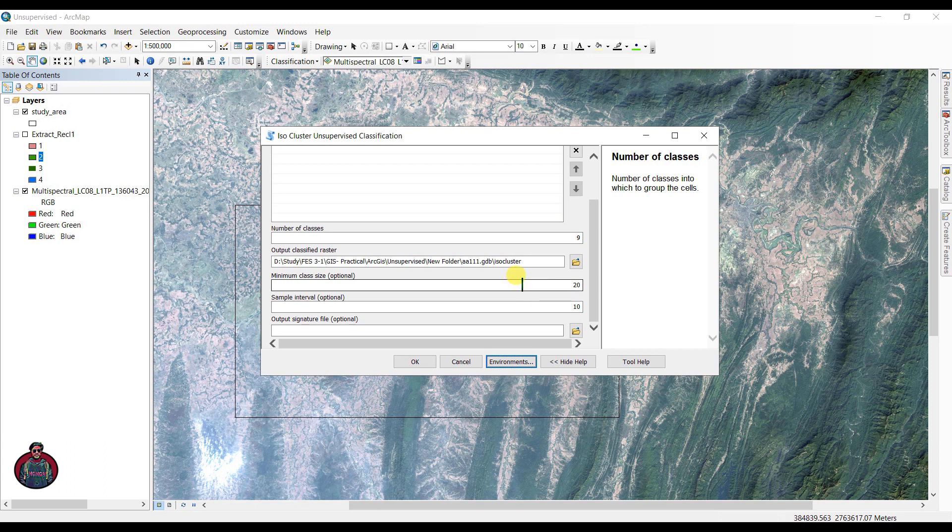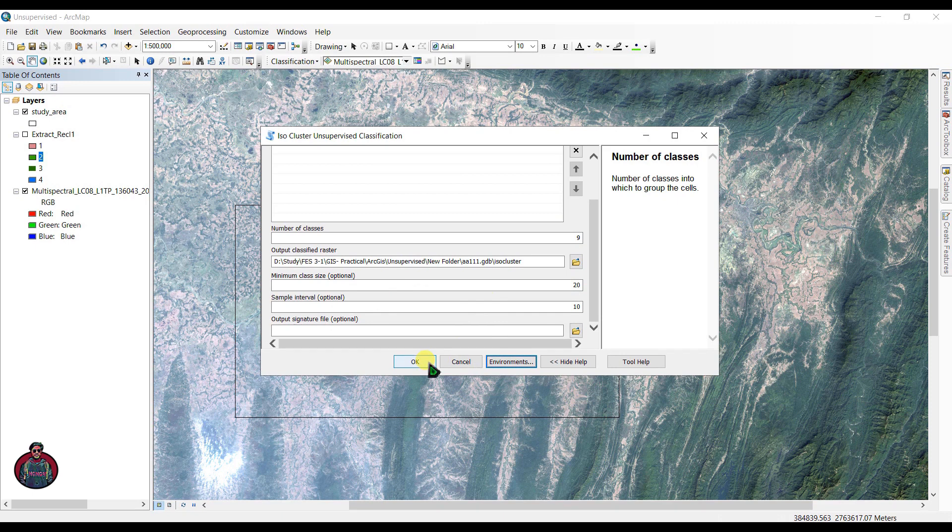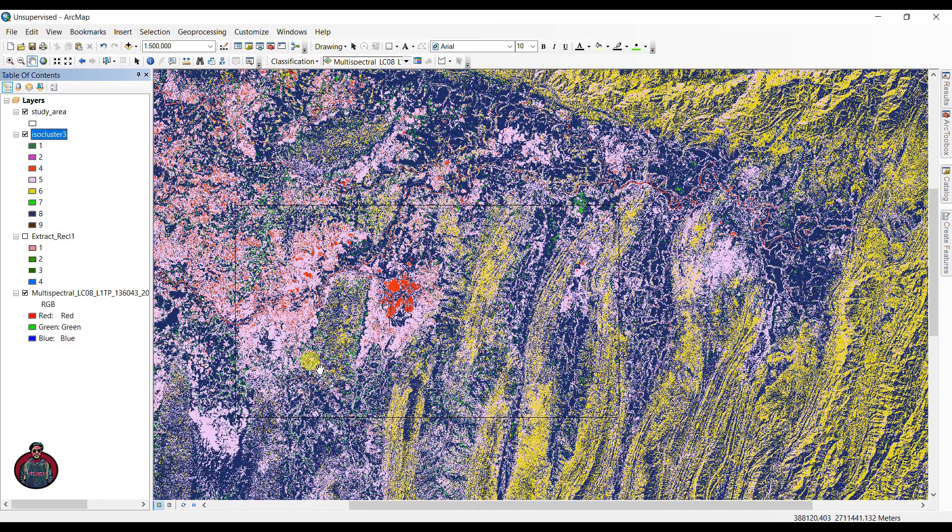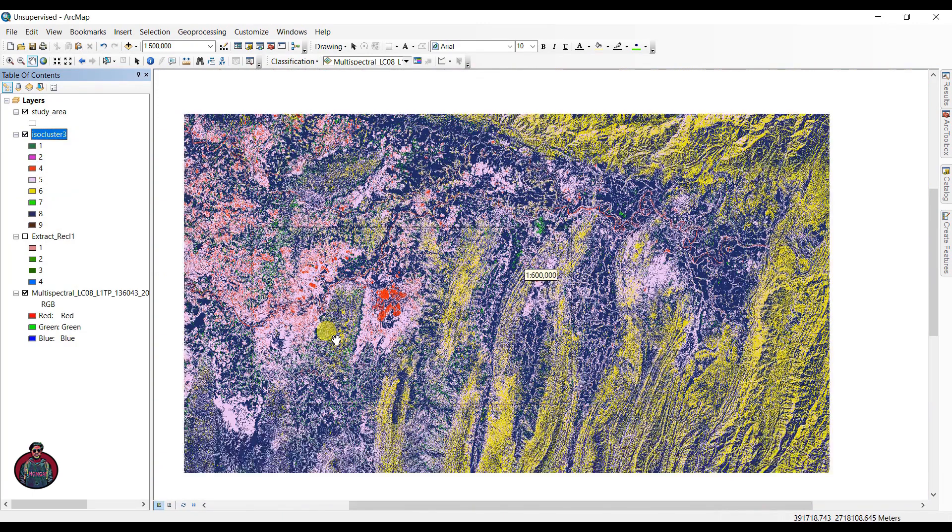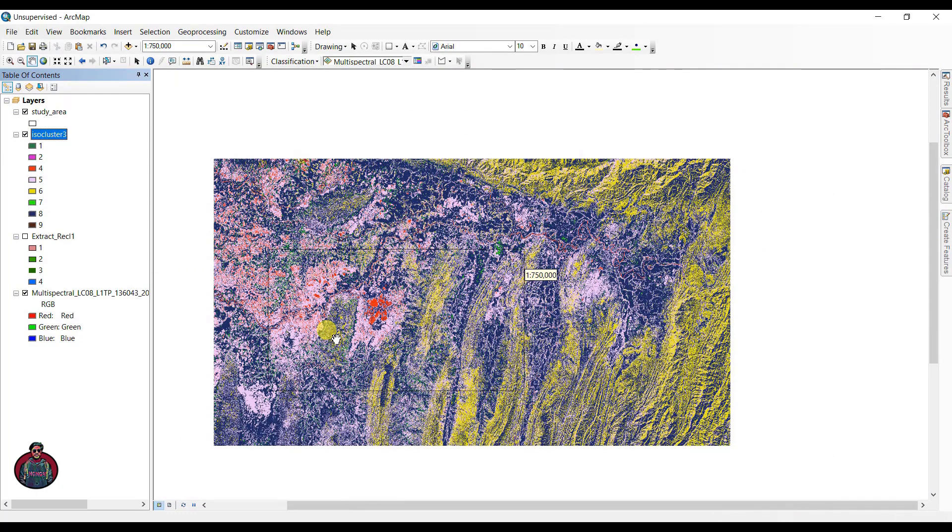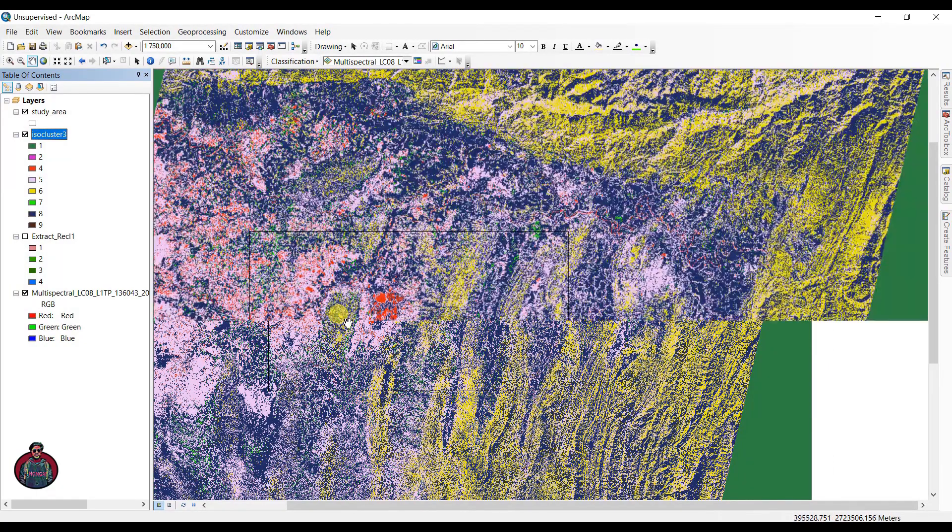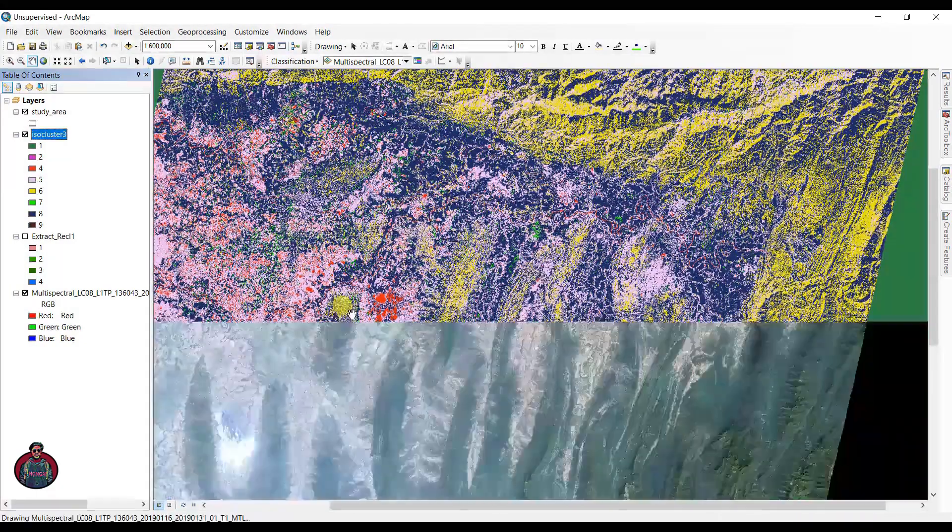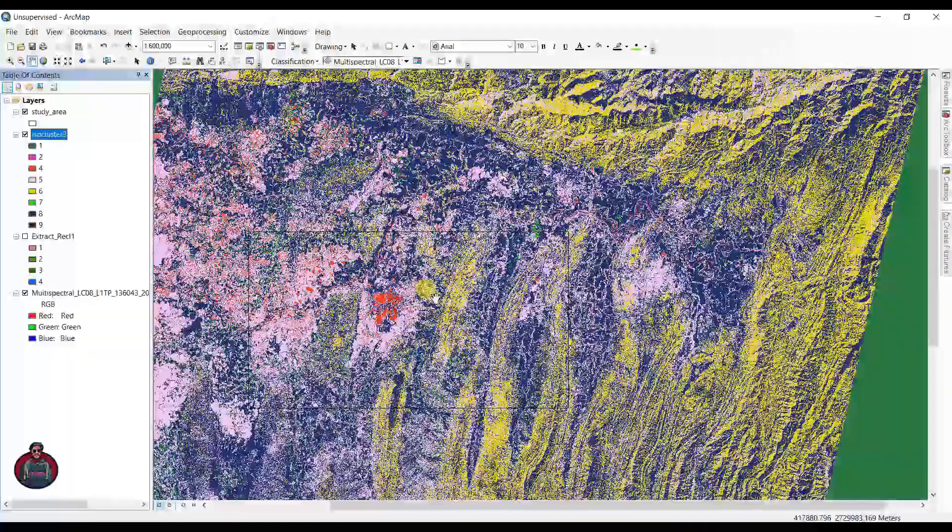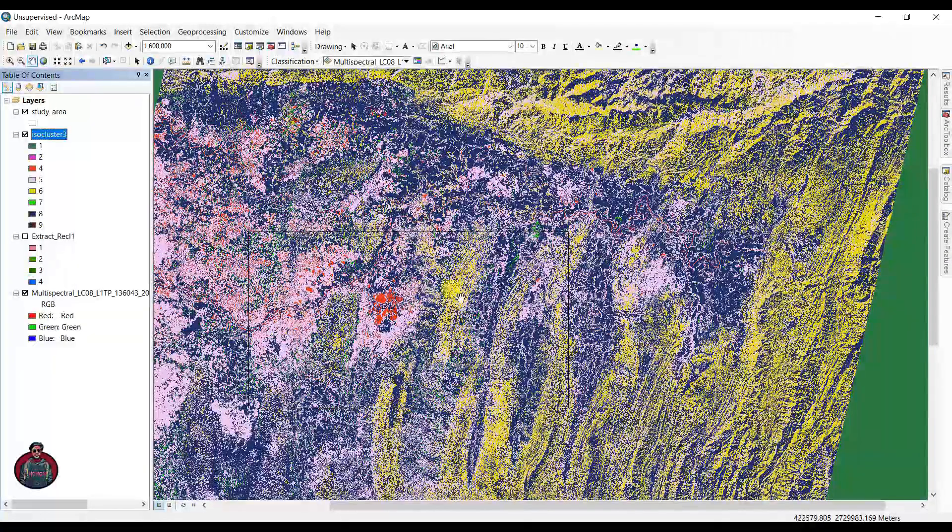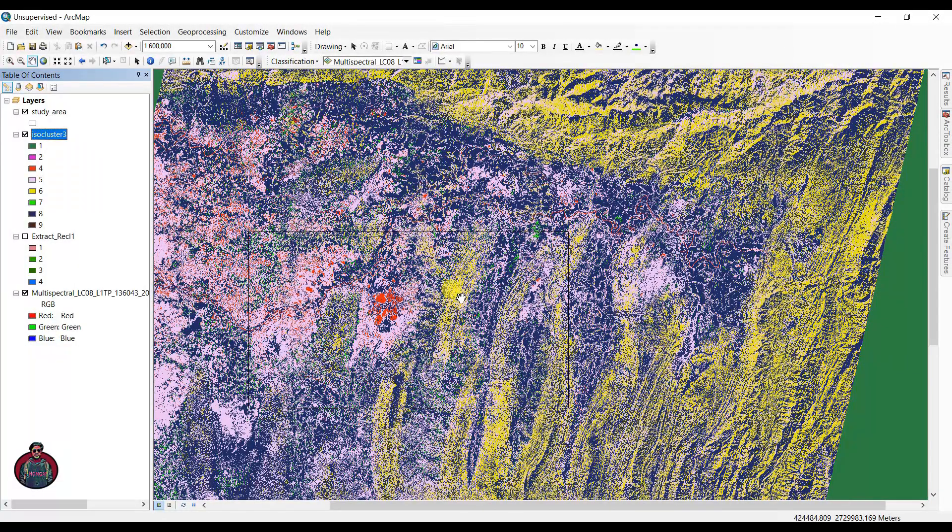I'm going to leave these three boxes as default and click OK to run this tool. Here you can see the results, but I don't want my map to look like this, so I'm going to change the raster color.